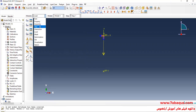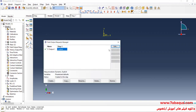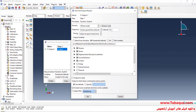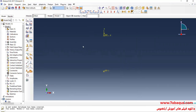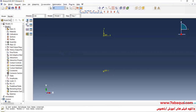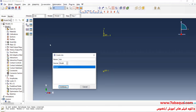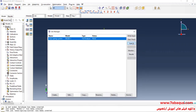In the next step, I'll return to the Step module, click on Field Output Manager, select Edit, and enter the number of outputs equal to 150, then click OK. After that, I'll enter the Mesh module — we don't need meshing — so I'll go to the Job module, click on Create Job, continue, and click on Submit.